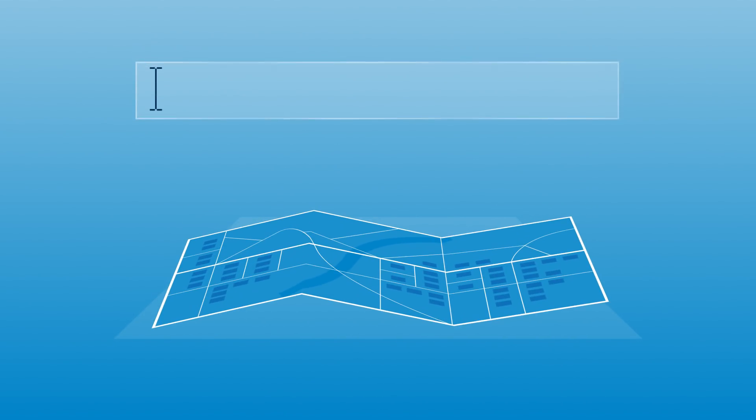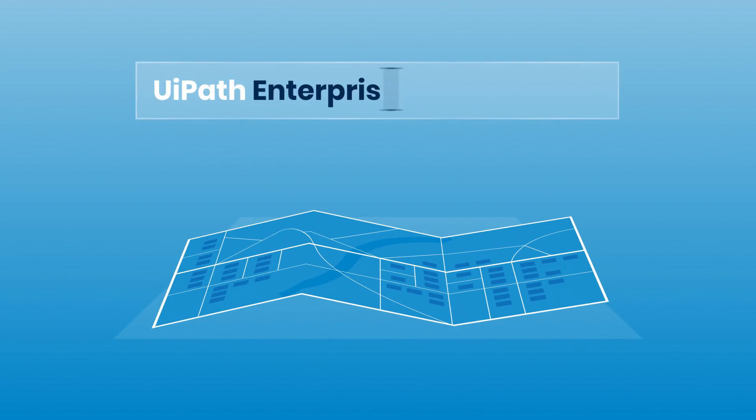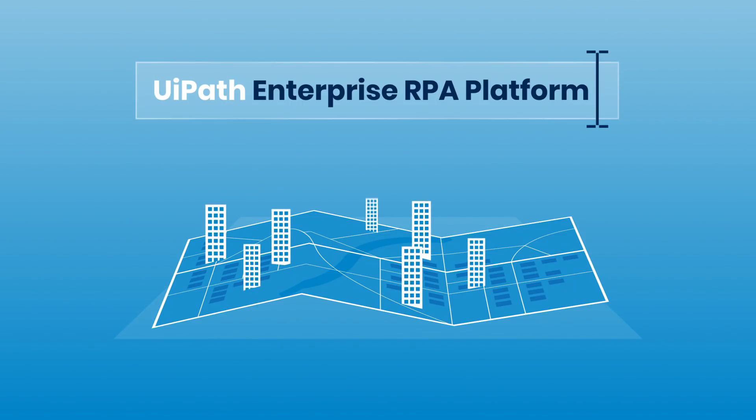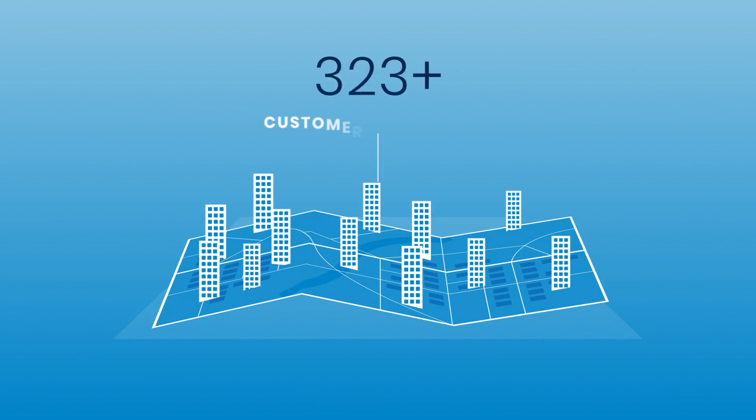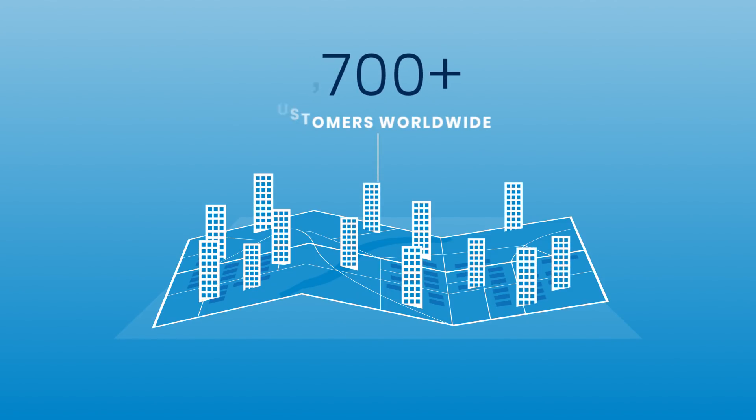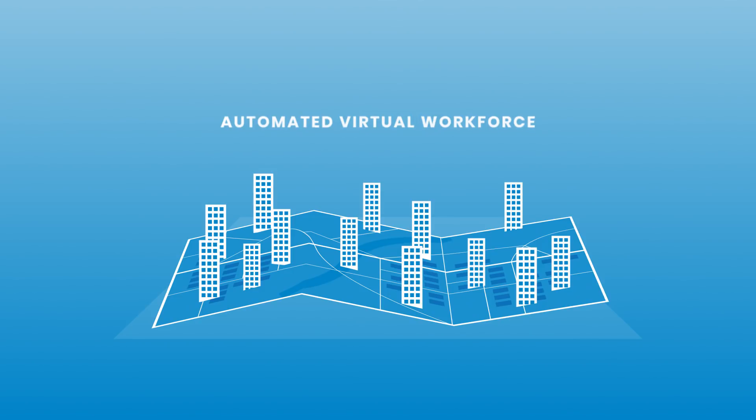For a growing number of organizations, the UiPath Enterprise RPA platform is the right choice for deploying RPA. In fact, the UiPath Enterprise RPA platform has helped well over a thousand companies worldwide create an automated virtual workforce.